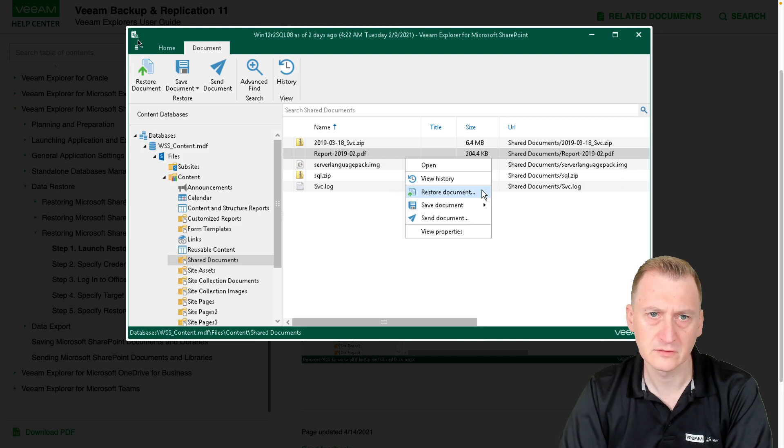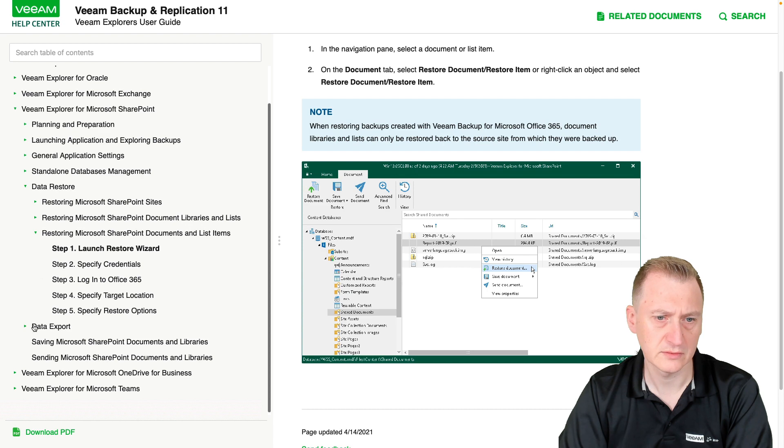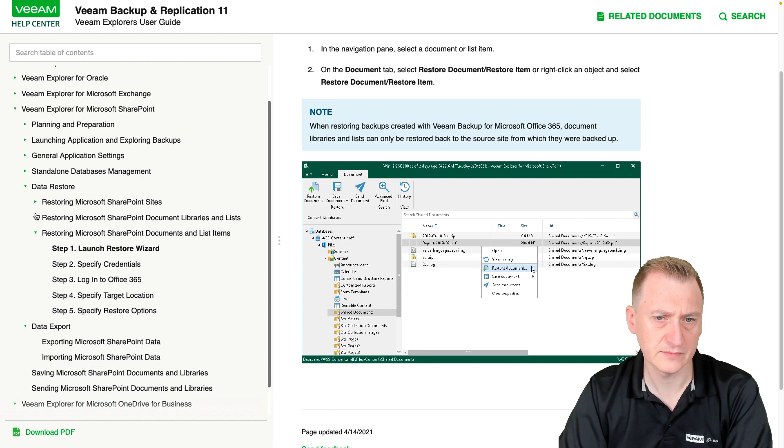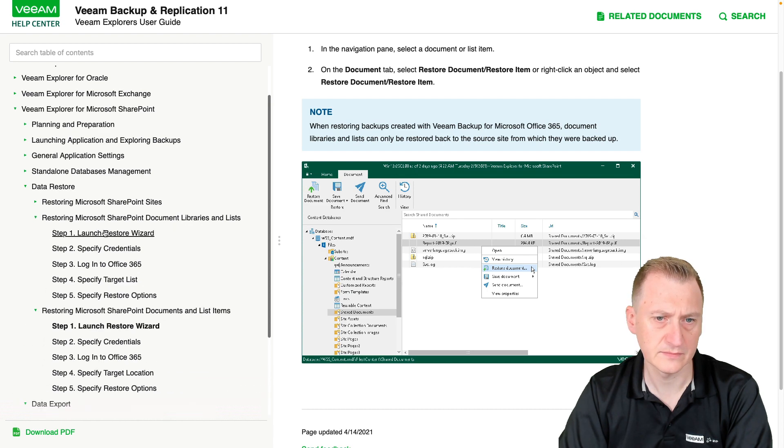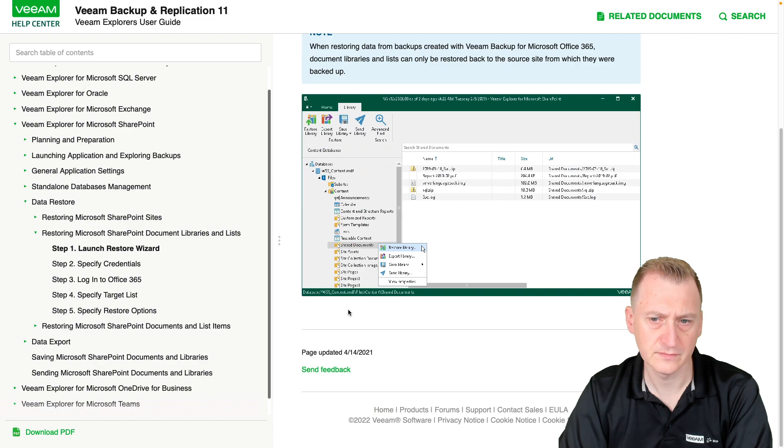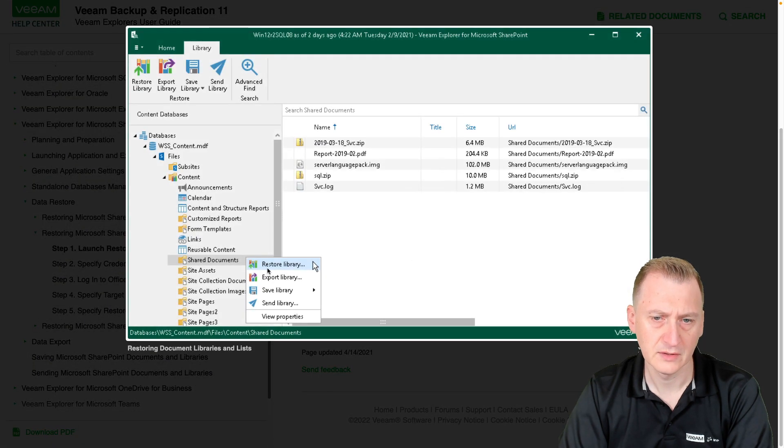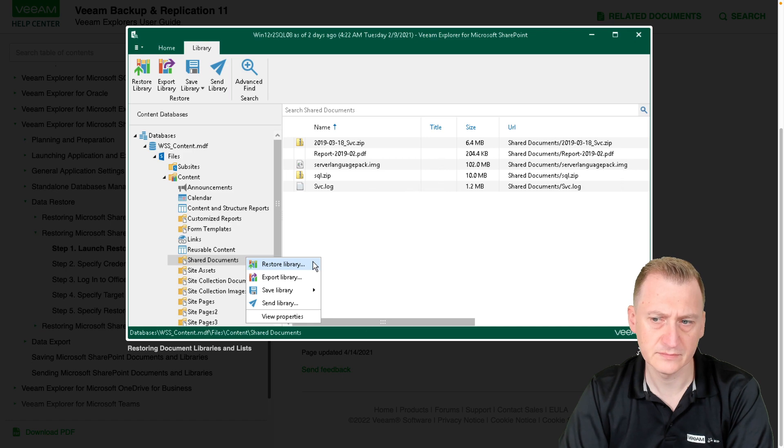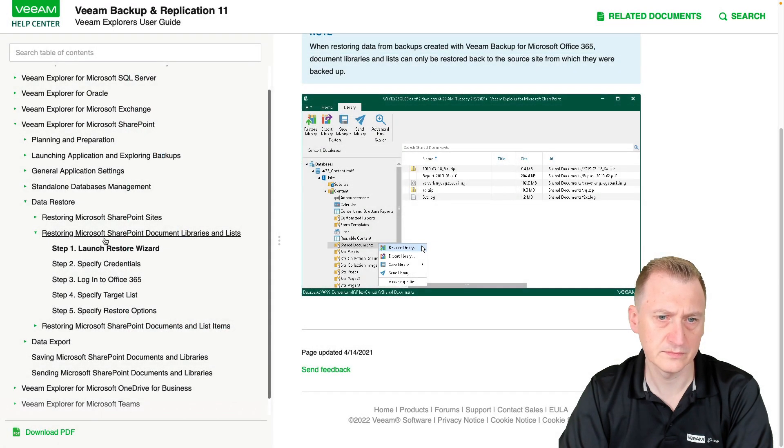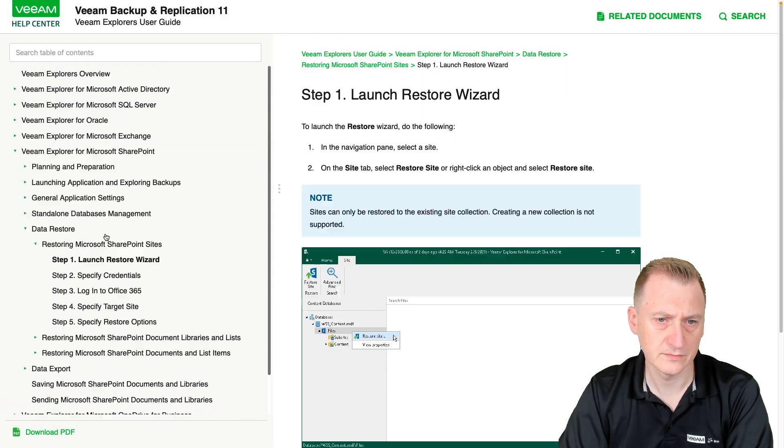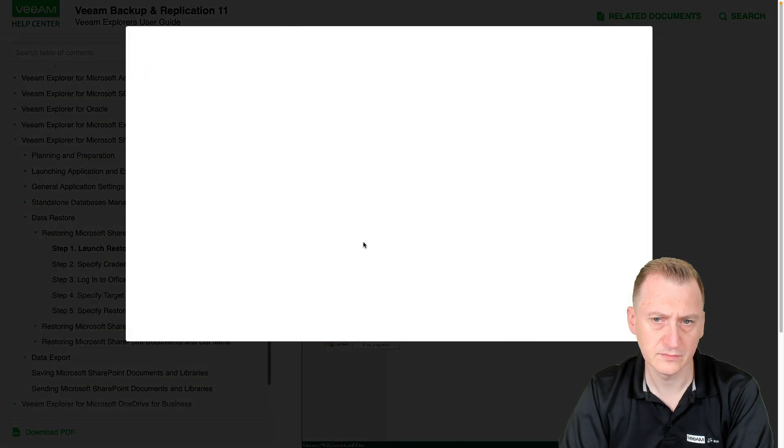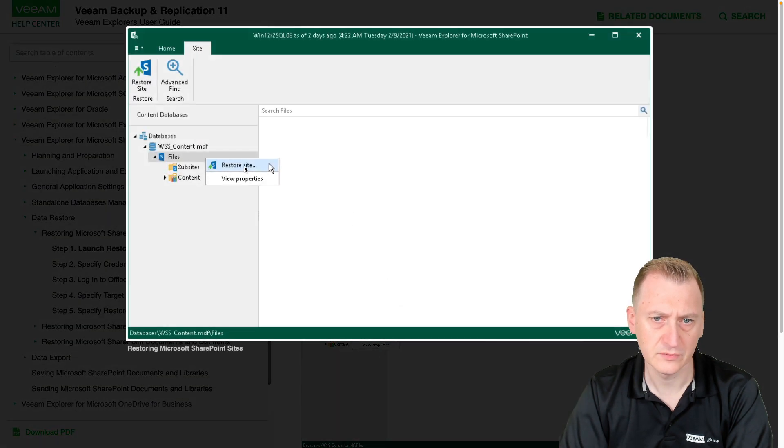Let's close that. Okay, did export, we use the library, restore sites.